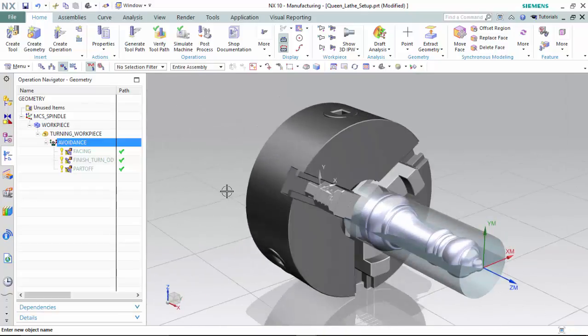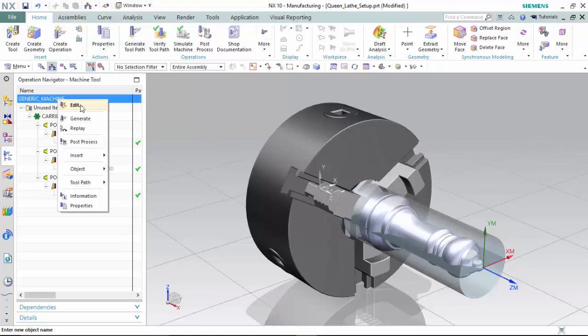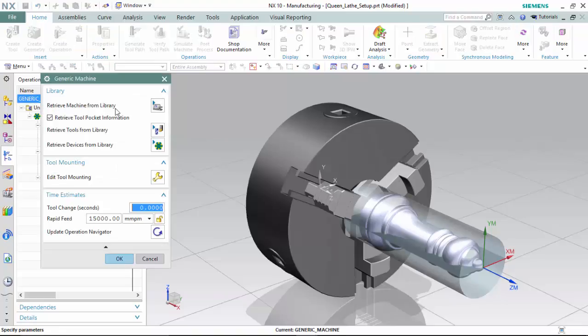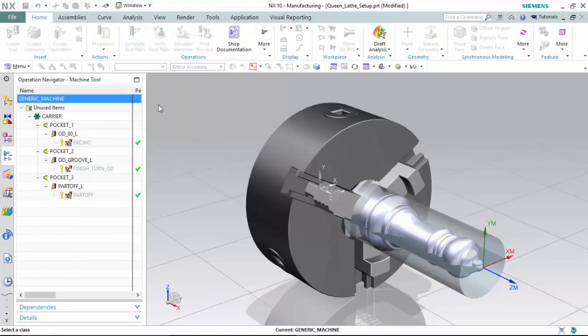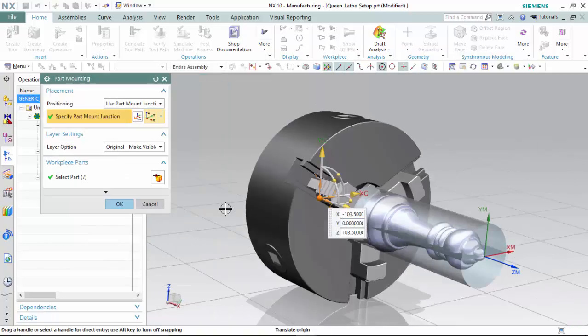Now we are ready for machine retrieval. We will enter into the machine tools navigator, highlight the generic machine, edit, and retrieve the machine from library as a lathe with a Fanuc 2-axis turn horizontal lathe.